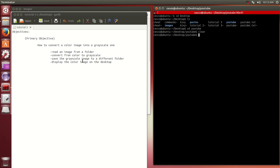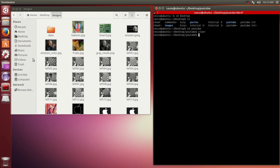We're going to save the grayscale image to a different folder and display the color image on the desktop. Okay, so let's get started.